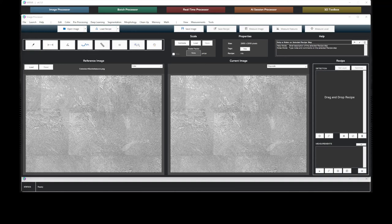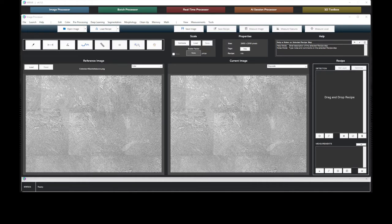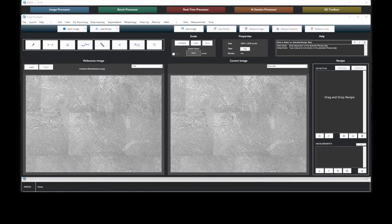When performing characterization of titanium microstructures, differentiating between basket weave and colony microstructures is notoriously challenging. The differentiating information lies within the orientation of grayscale information, and not in the contrast of the lamella.